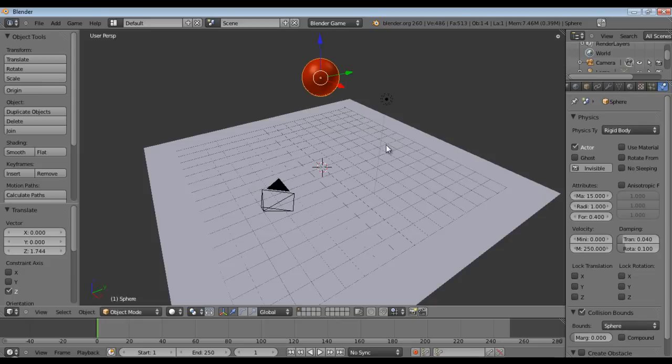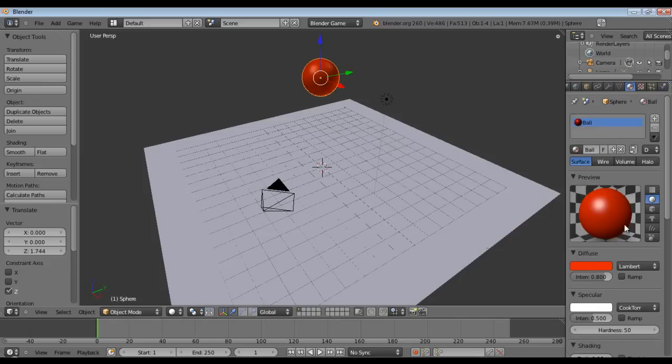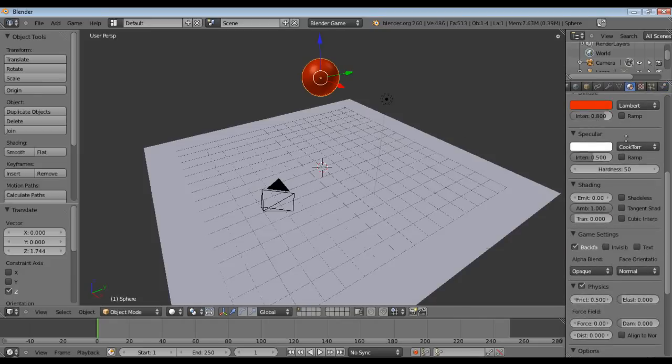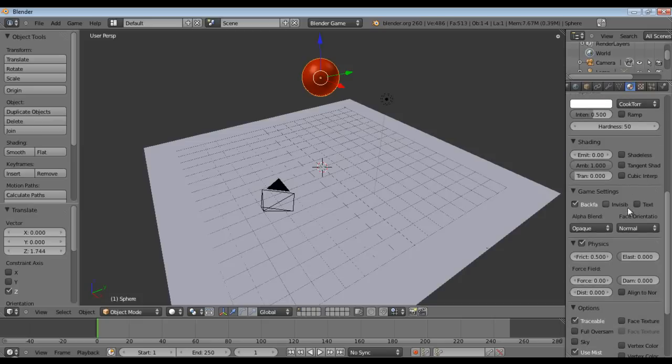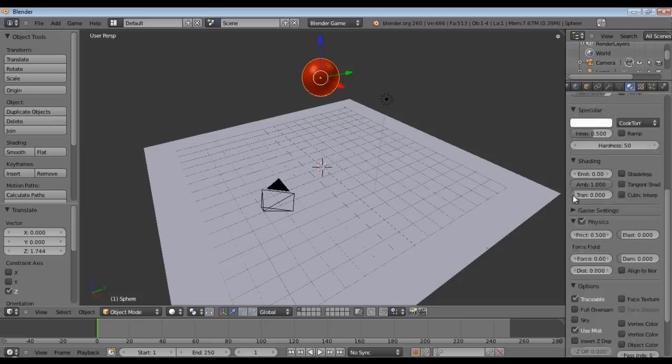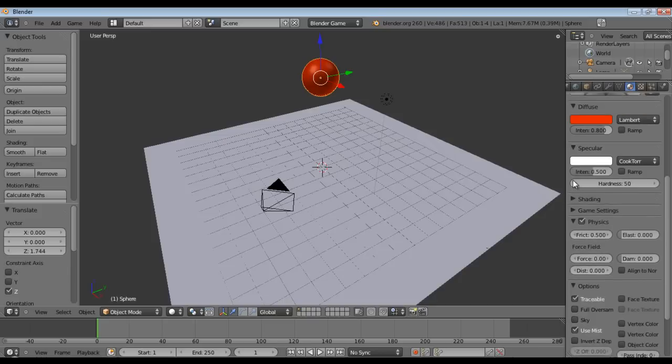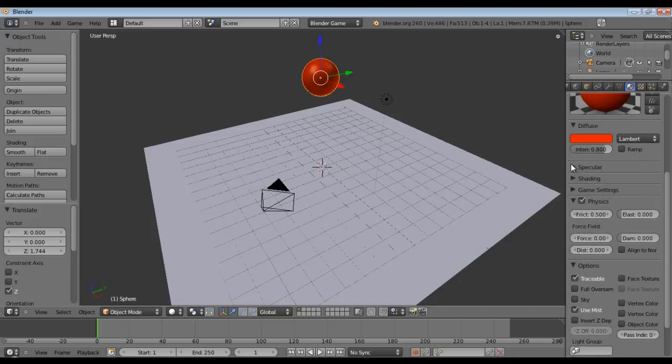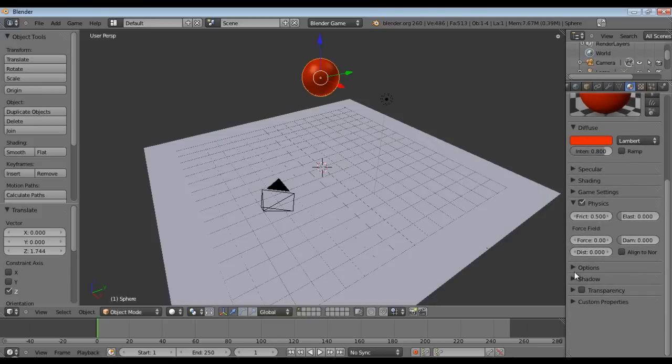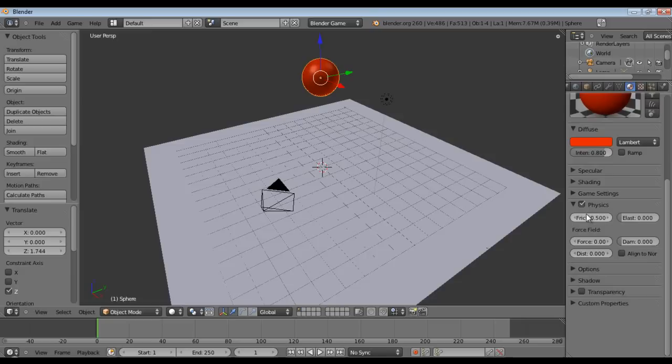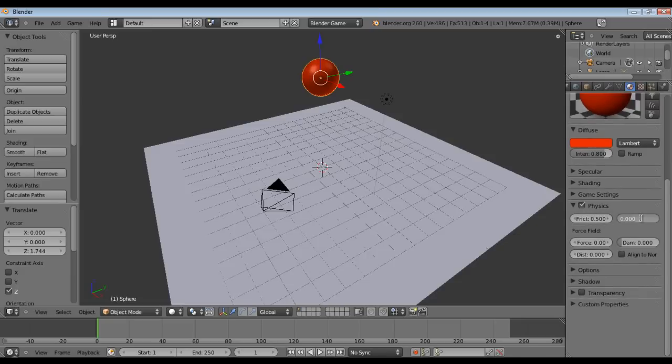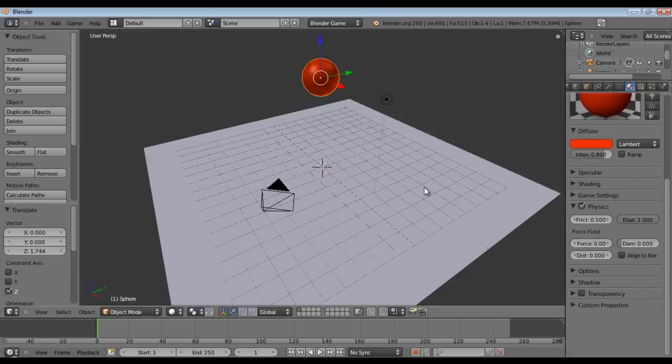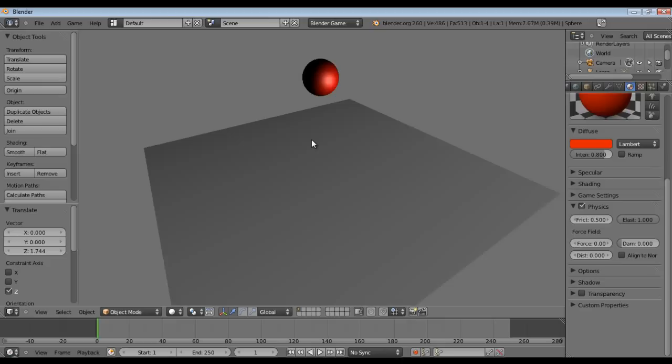Okay, now the next thing we're going to do is we're going to go back into our materials properties and we are going to hit our physics panel right here. Let me just close some of this. Okay, so in physics we have friction which we'll leave alone and then we have elasticity. If we set that to 1 which is max and then we hit P it will fall and nothing will happen. Good.